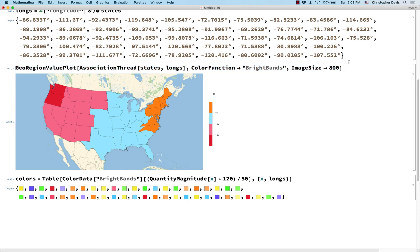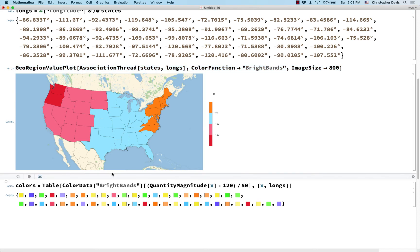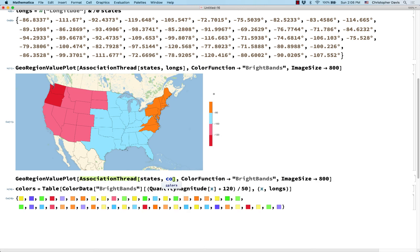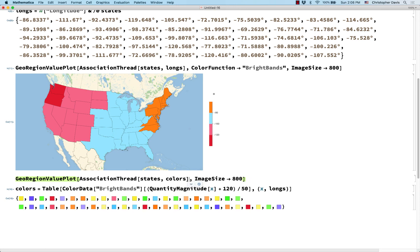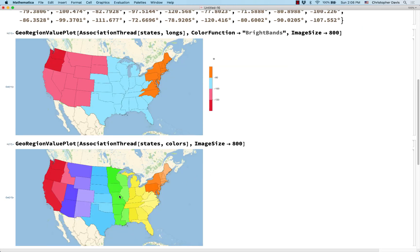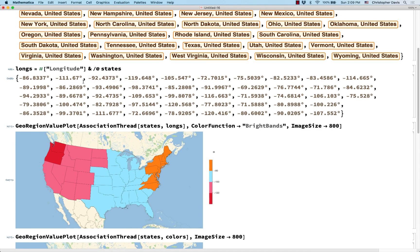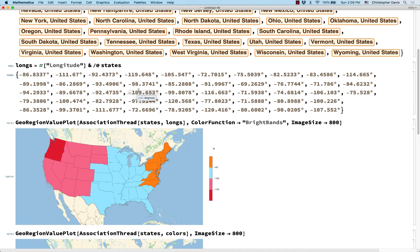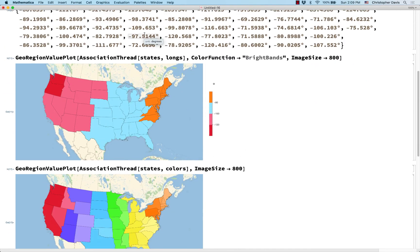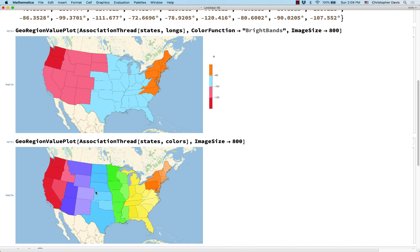Now I can do the same GeoRegionValuePlot but use 'colors' instead of longitudes — giving it explicit colors. When giving explicit colors, it doesn't make sense to specify a color function. You can see how many more gradations of color are showing up in this map. The tradeoff is that I had to do the rescaling manually, and the numeric version provides a legend on the right-hand side. But personally I think this kind of map looks a lot nicer, and I really like having so much more control over the colors.